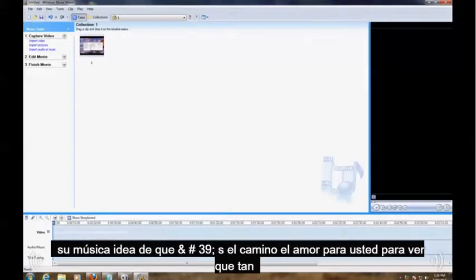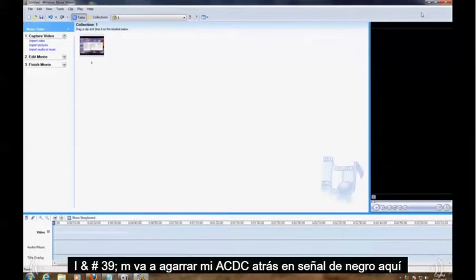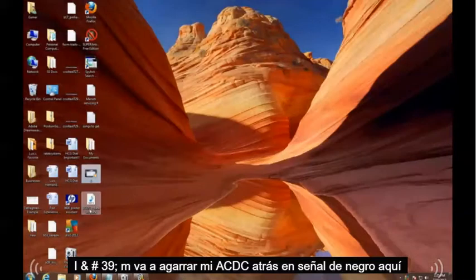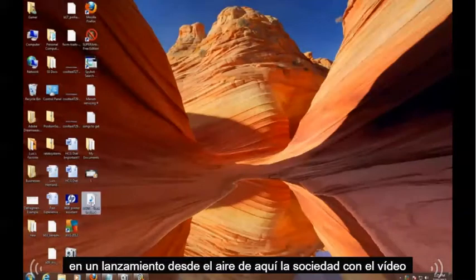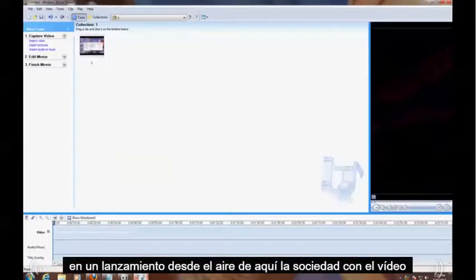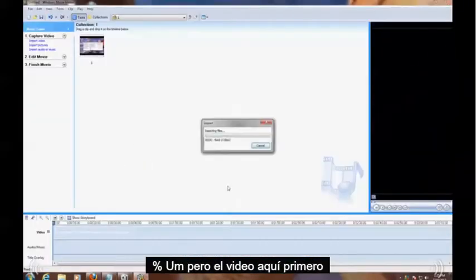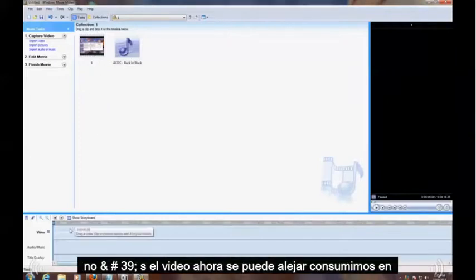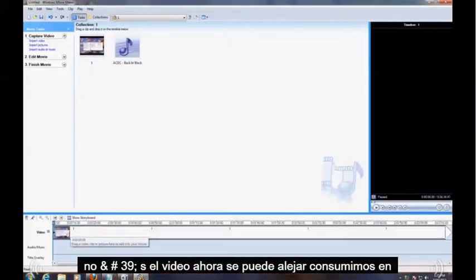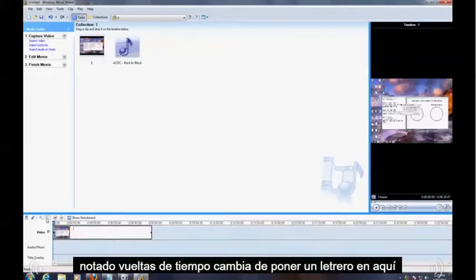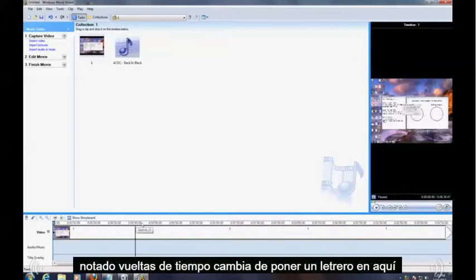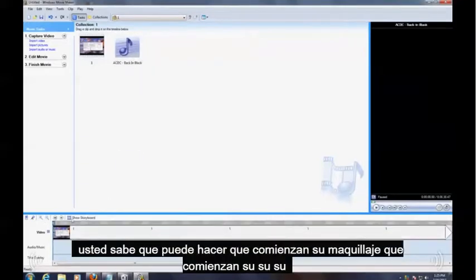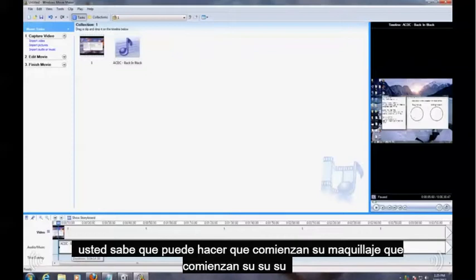So I'm going to grab my AC/DC Back in Black song here and I'm going to drop it in here, just like I did with the video. I'm going to put the video here first, there's the video. Now you can zoom out or you can zoom in, just notice the time lapse changes. You can put a song in here, you can make it start there, make it start there, there, there.